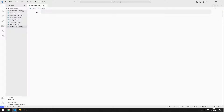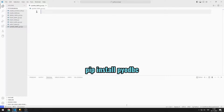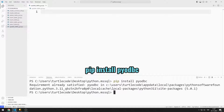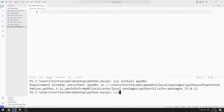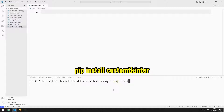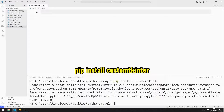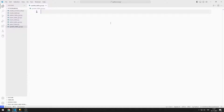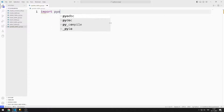I will use the pyodbc library to connect to Microsoft SQL Server and the CustomTkinter library to create the GUI application. I import both the pyodbc and CustomTkinter libraries with the corresponding import statements.